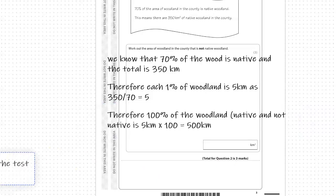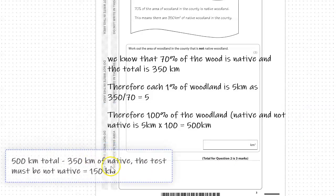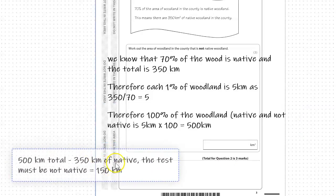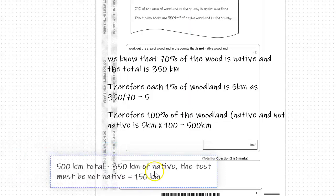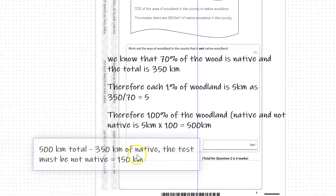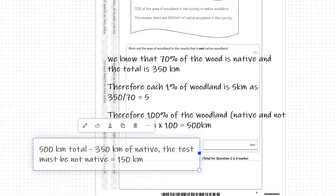So if the total amount is 500 and native is 350, if we take 350 away from the total amount, which is 500, the rest must be not native. So 150 kilometres.